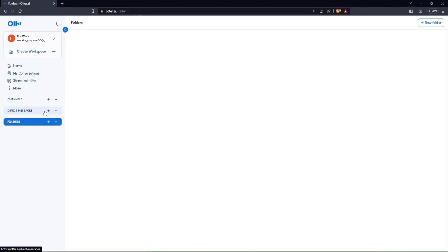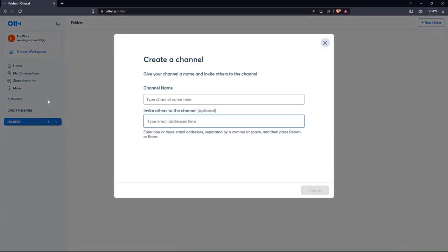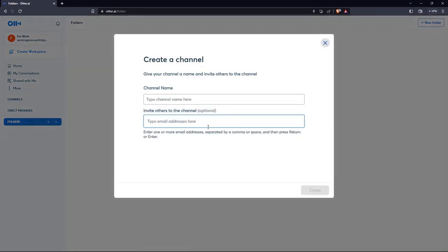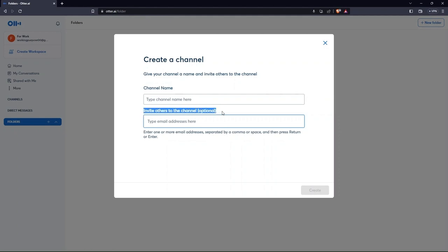One step ahead, tap on the plus icon located right in front of channels. Provide channel name in the bar. Also, you can invite others on your channel via email addresses.